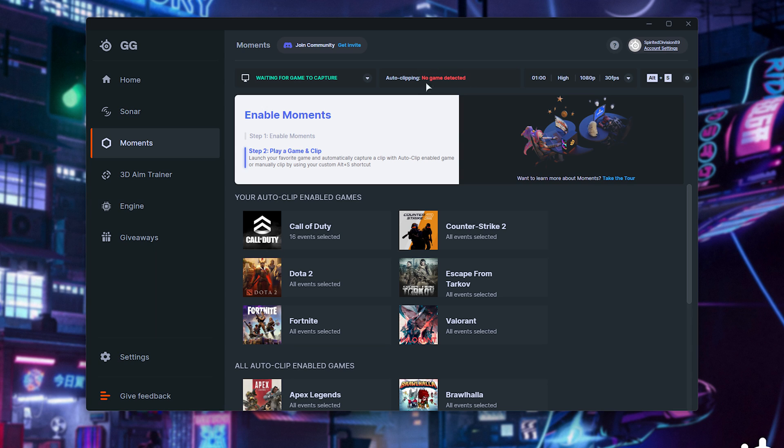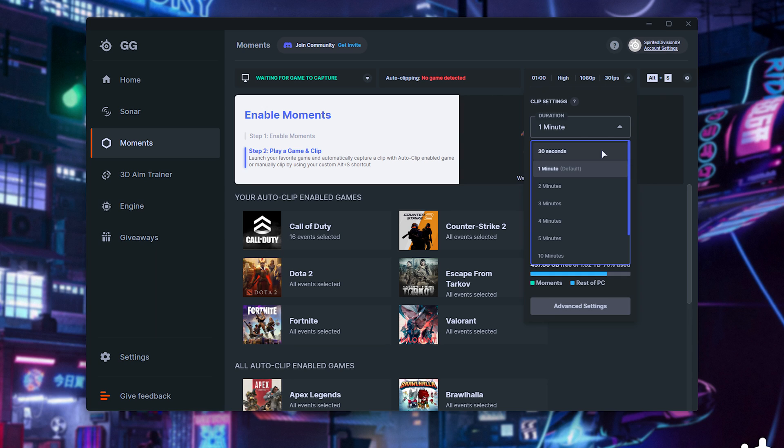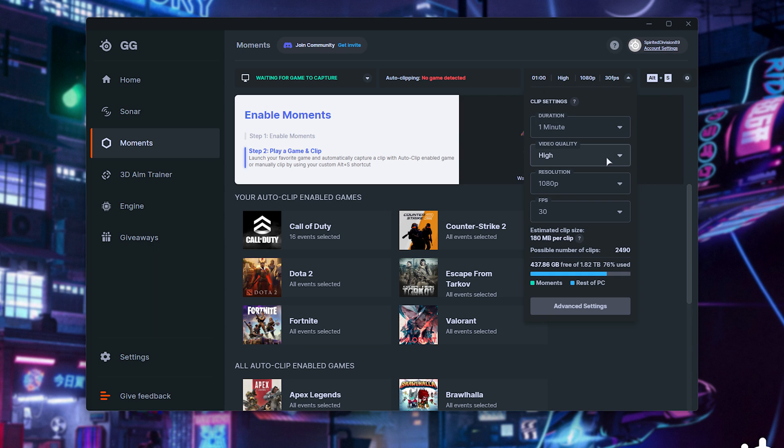Then, if it detects game running, auto-clipping will show enabled, and finally, we get some options here to more finely control how our games will be clipped. Duration can be anywhere between 30 seconds and 20 minutes, which is pretty long.